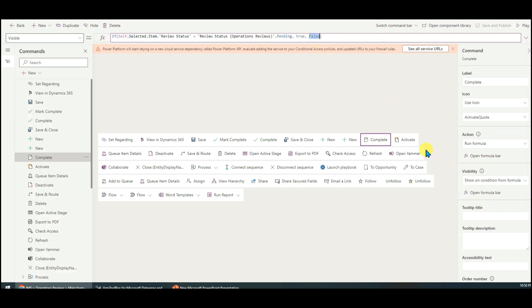That's it for the main form button. Hopefully this tip will be useful for you to create custom main grid buttons and main form buttons. If you have any questions, just let me know. In the next video, I will show you how to create a subgrid button. Thank you for watching.